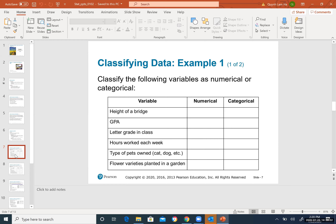Every person has their own height, their own weight, and their own income. Income is one example of a numerical variable. Other examples include temperature and the length of something. These values are unique measurements that change across individuals.